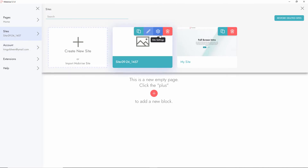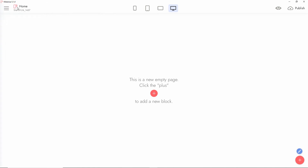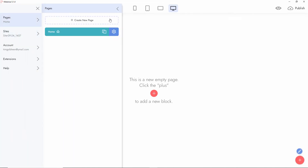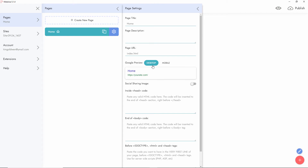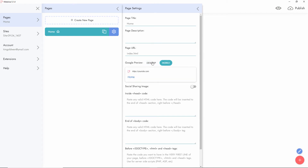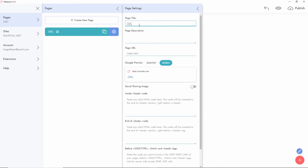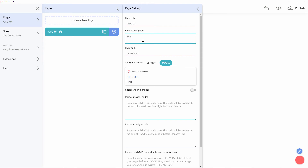Going back on the actual site, let's go to Pages. We have the home page and you can start editing it. The Google preview shows desktop or mobile — this is how it will appear in Google Search. Based on your page title and description, you can see a preview. For example, setting the page title to 'OSC UK' and adding a small page description like 'This is the OSC UK' site.